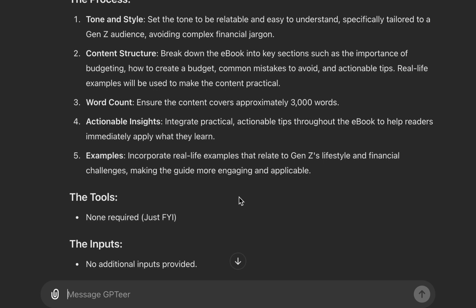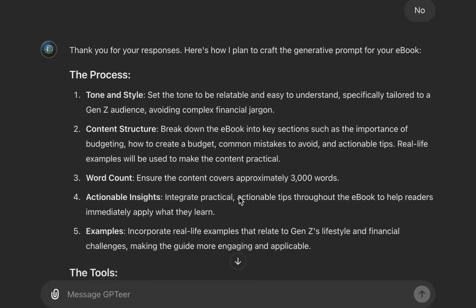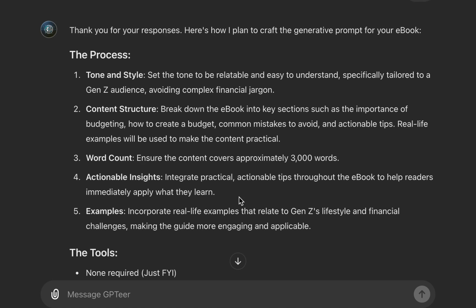If you have datasets, files, spreadsheets, PDFs, or existing content — any kind of content that can be referenced — this is the time to specify it so GPTR can include it in the prompt it generates. This might look like a long process, but it is not. This is very important if you want something solid and high quality rather than just any kind of output.